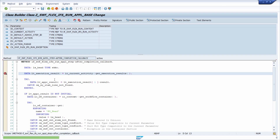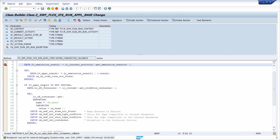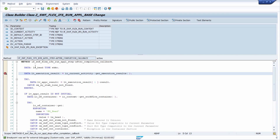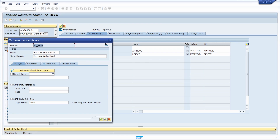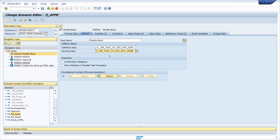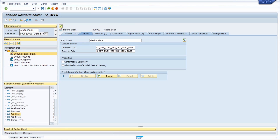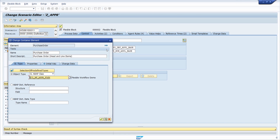Setting a breakpoint and also using SWFRG. Now, importantly, we need to assign our new callback class to the scenario. Copy the class name, go back into your scenario, into the flexible block under Control, paste the class name, save it, and activate the scenario. Once activated, let's test this.